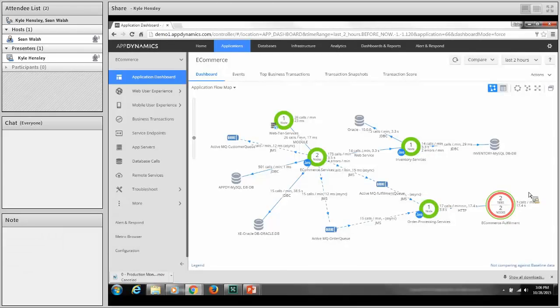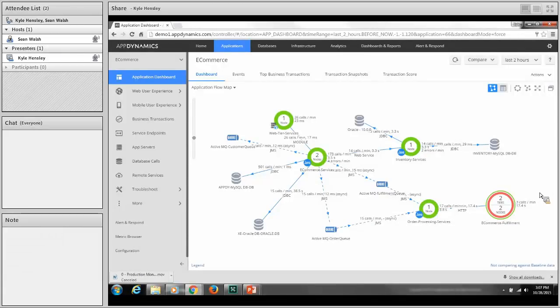The business value tie-in is ease of use — you're going to see very rapid adoption across your organization. AppDynamics is contagious; it will spread across your organization. Greater adoption means quicker time to value and greater potential return on investment.